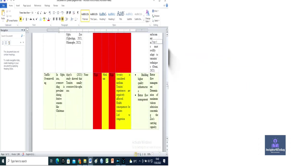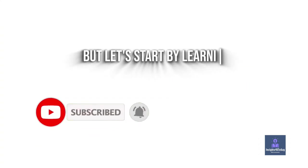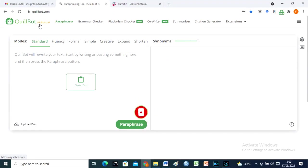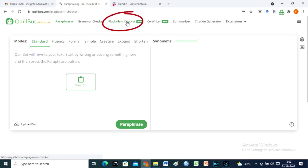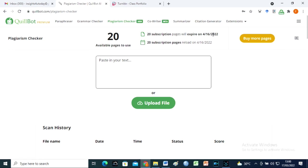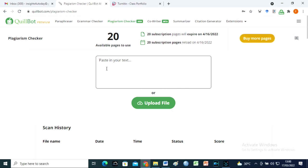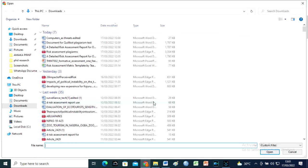But let's start by learning how to use the Quillbot Plagiarism Checker. First, we click on this plagiarism checker icon. You can scan about 20 pages for plagiarism at a given time or buy more pages. You can either paste text in the designated box or upload a document like this.